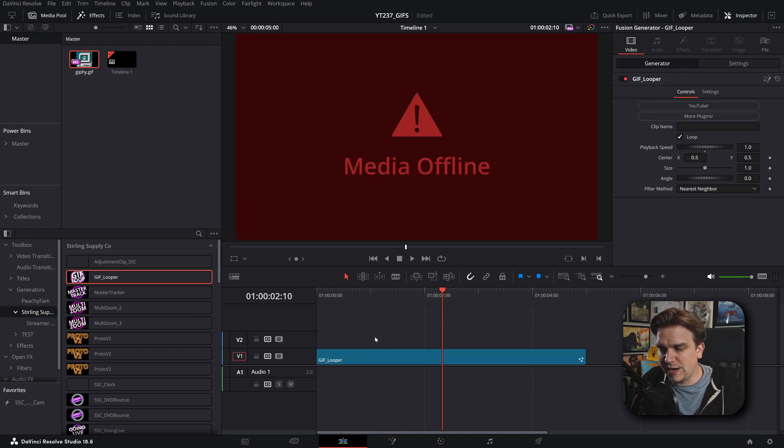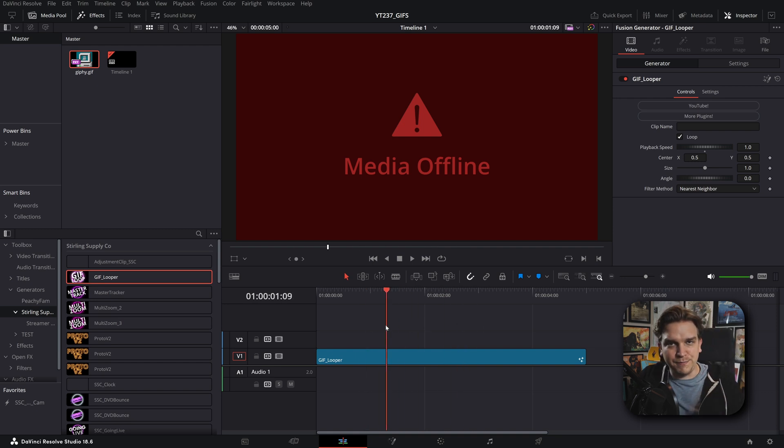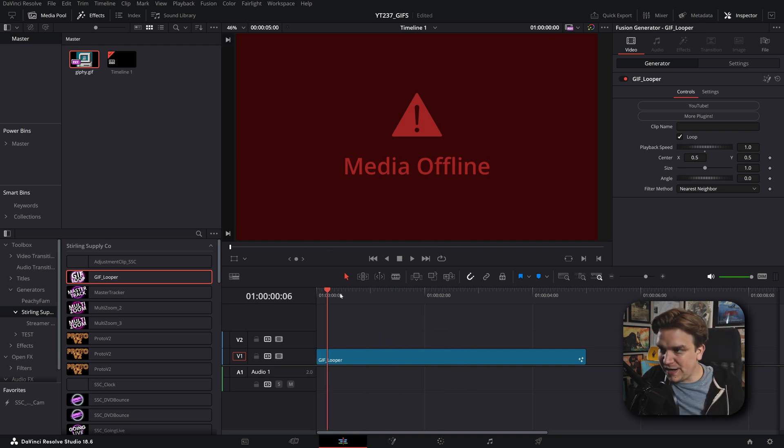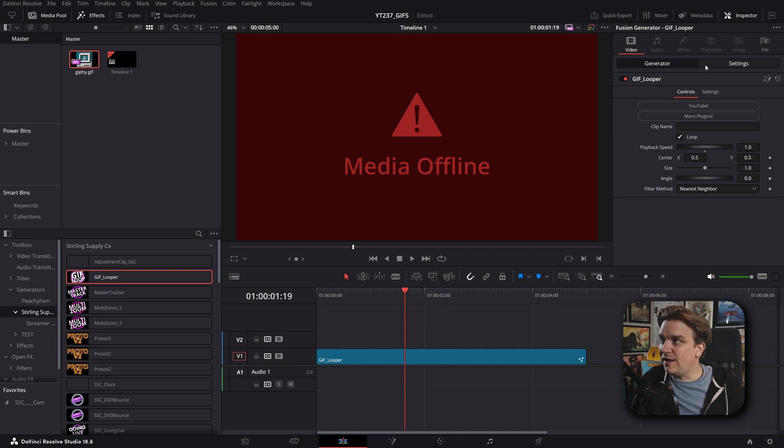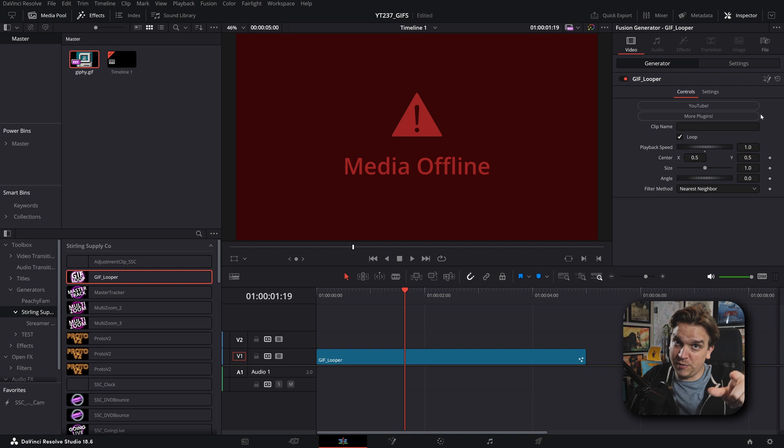Drag that right to your timeline. And oh no, everything's broken. Media offline. Bad? No. Good. This by default is five seconds long. And in the inspector, you will see right after some buttons to my YouTube channel and my website, which you should check out, a little clip name box.